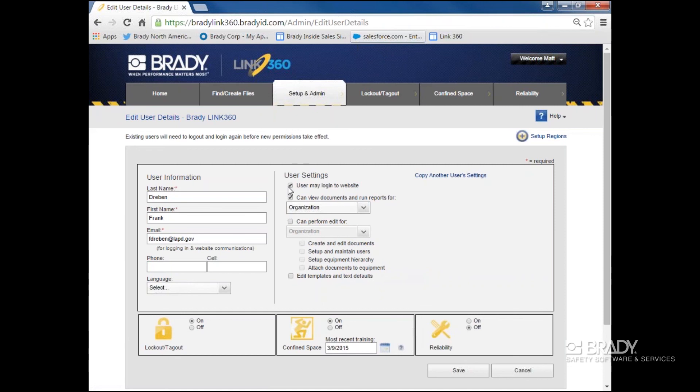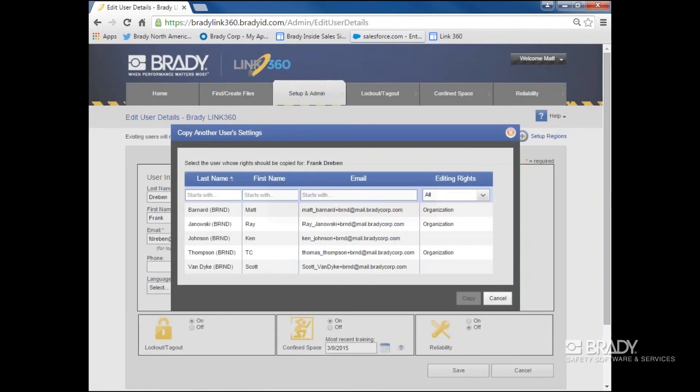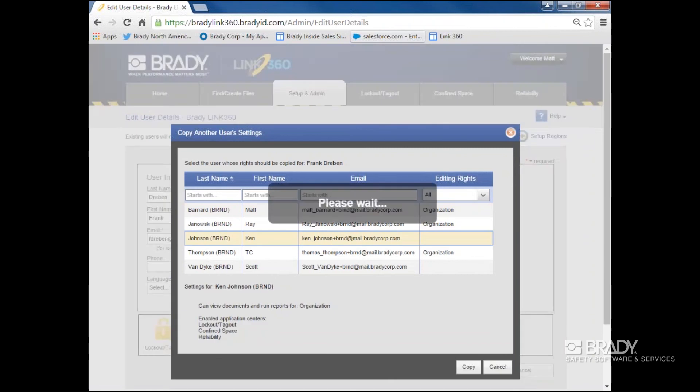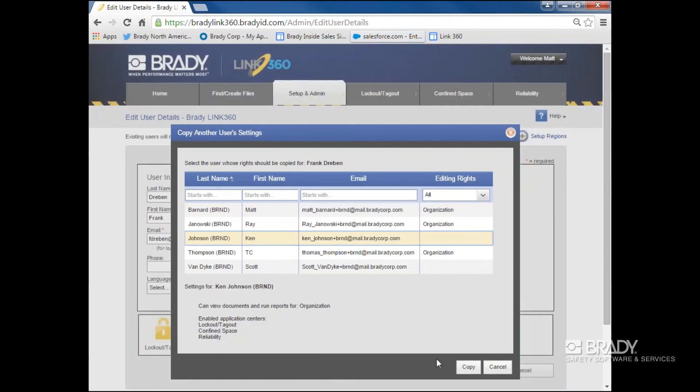Looking at User Settings, you'll see that I can click on Copy Another User Settings. This function will make it easy for me to set someone up the way I set up their colleague if you want to give them the same rights in the system.